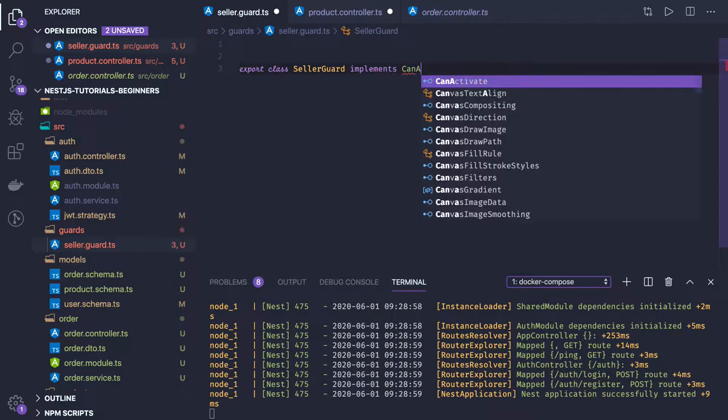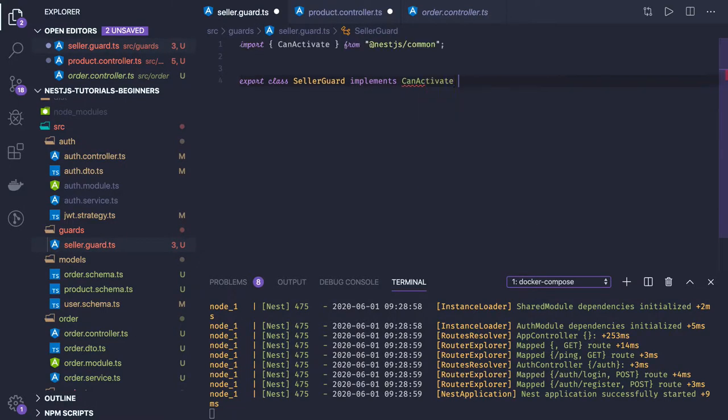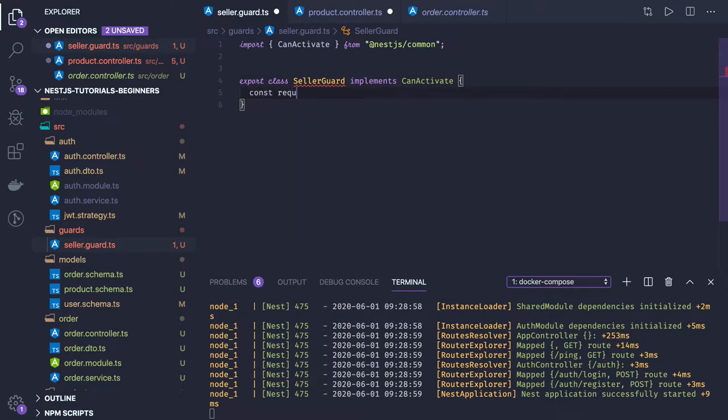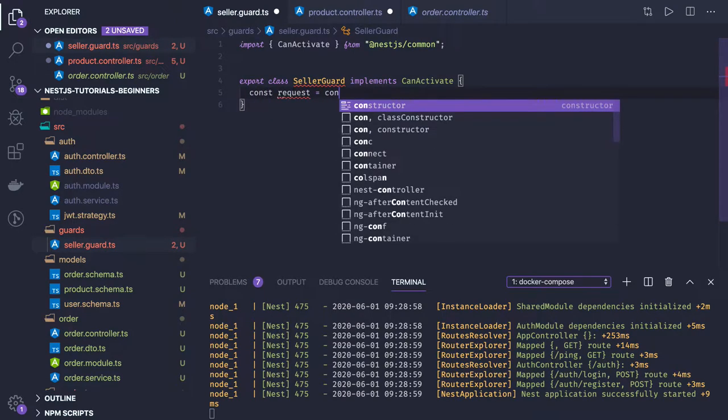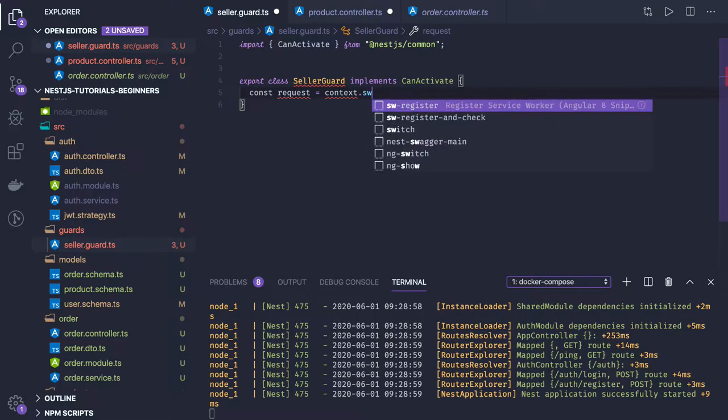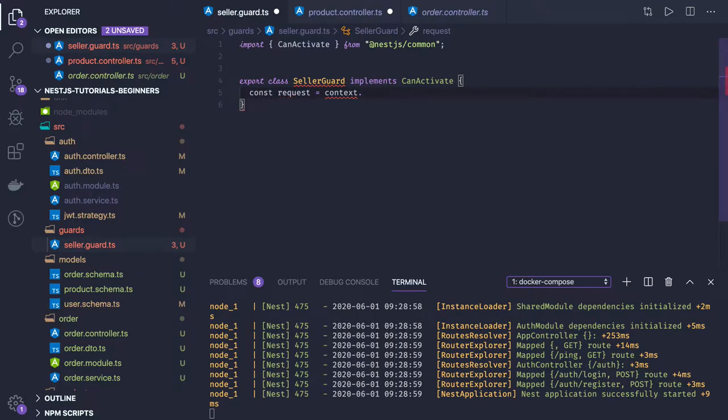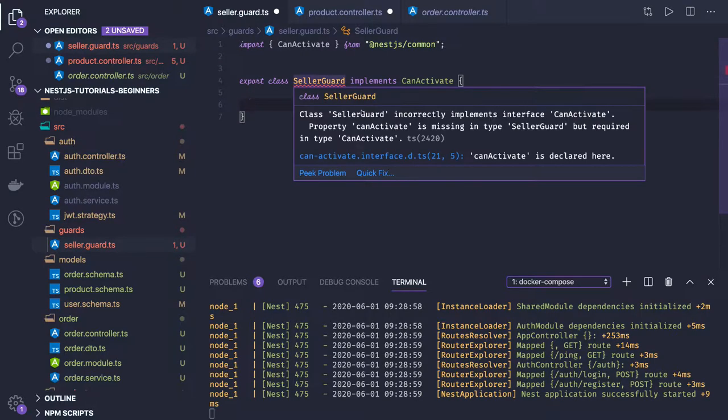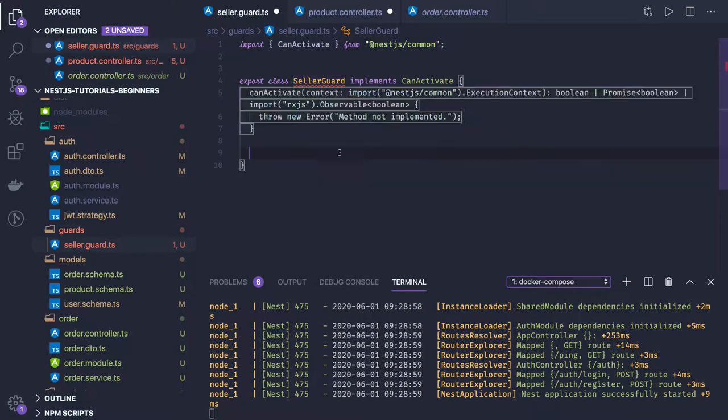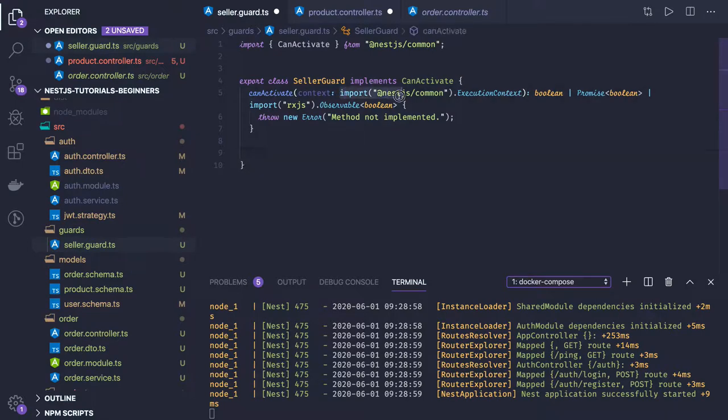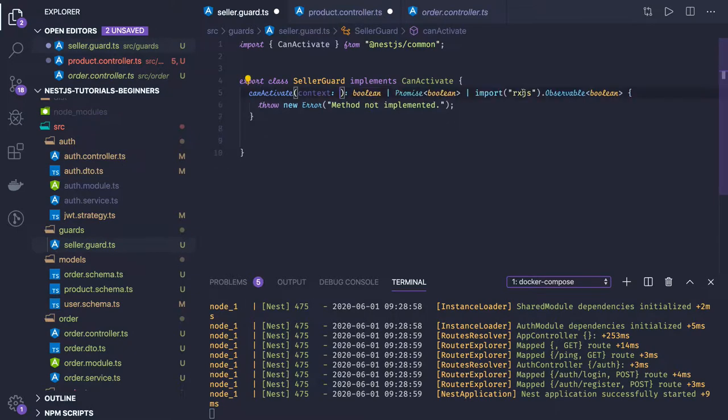What we need to do is create a form of the request context. If we see this seller guard, we need to implement the canActivate method. Context we will be getting from ExecutionContext.